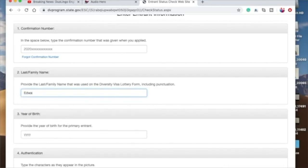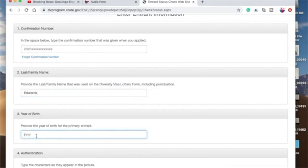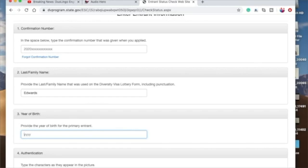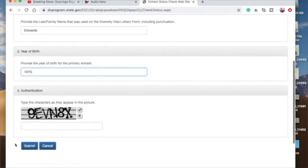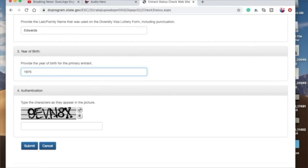You write that there. And then year of birth, maybe you're born in 1975. Okay, and then you have, though, for the authentication side, you have to type these characters.